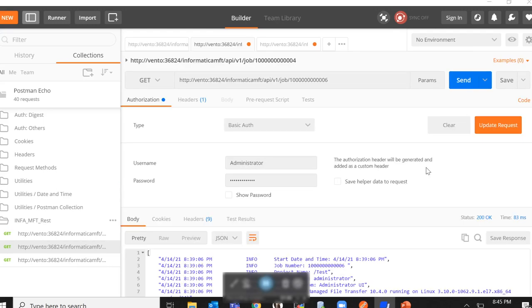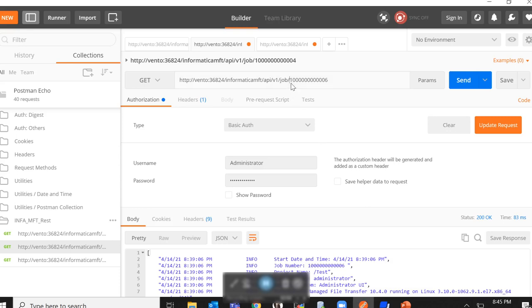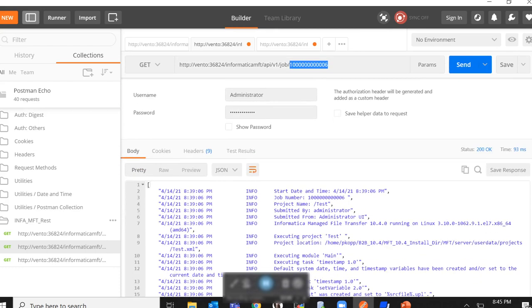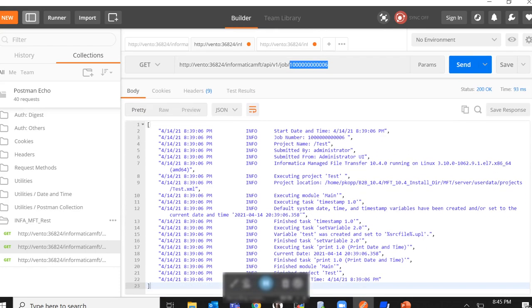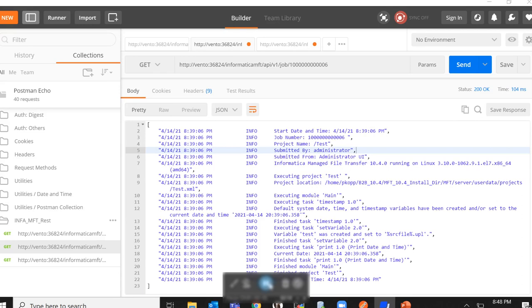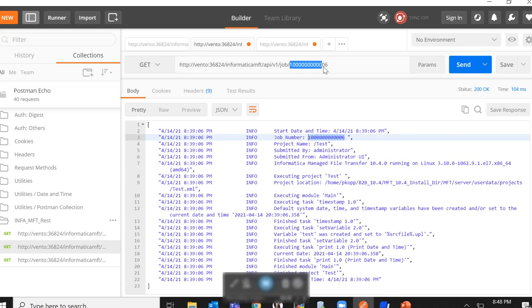Now the next API that we will be exploring is the job log REST API. This allows you to extract the job log for a given project run using the job ID. In this request, you can see that I have appended the job ID to the end to get its corresponding job log as a response. Here in the response body, you can see that the job log for this job ID has been returned by MFT in its response body. The job number in the response matches the job ID that has been sent in the request.